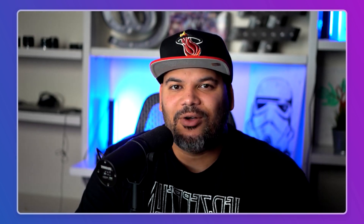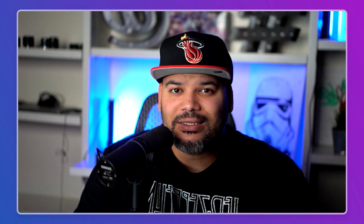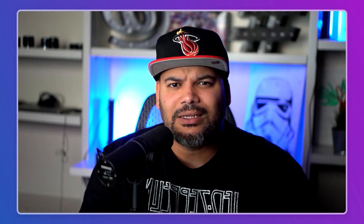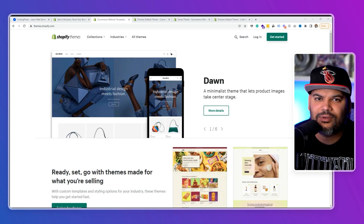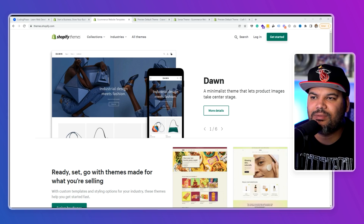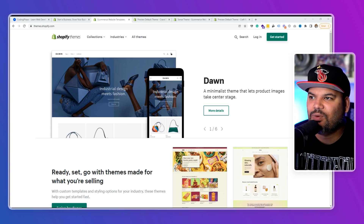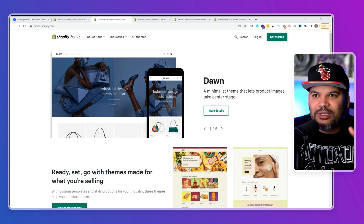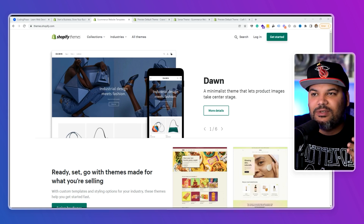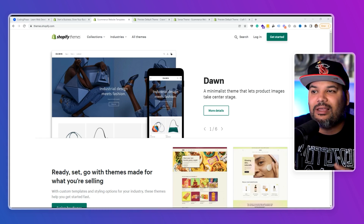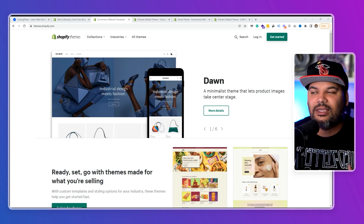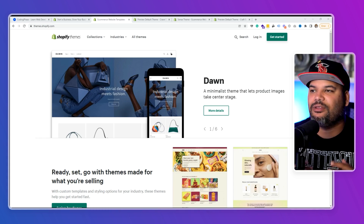Hey guys, it's your boy Joe back at it again at CodingFace.com. This time around we're going to be looking at three different themes that just got released by Shopify, and it's 100% for free. I want to say thank you to the people from Shopify for reaching out to me — shout out to Mimi and the squad — for letting me know about these new themes. It gives me a first look to put it out here and share it with the community.